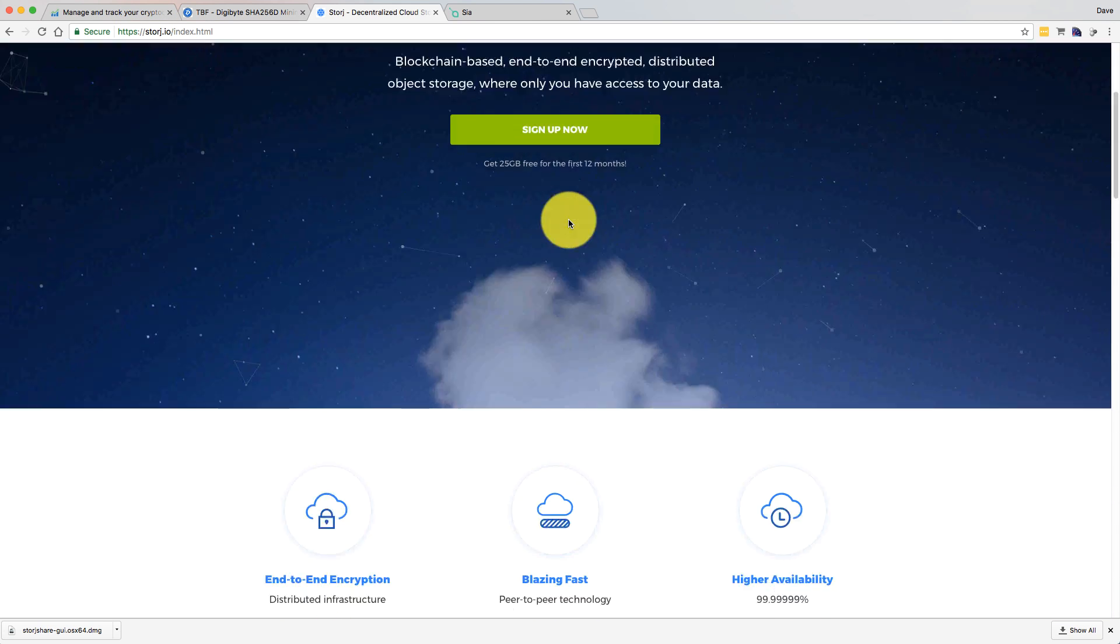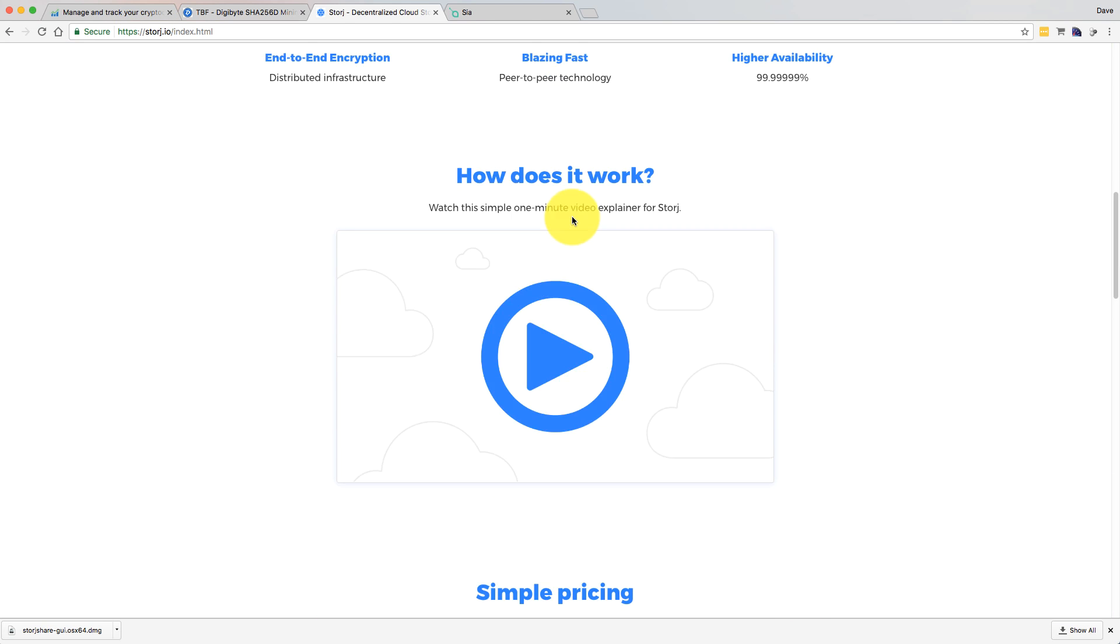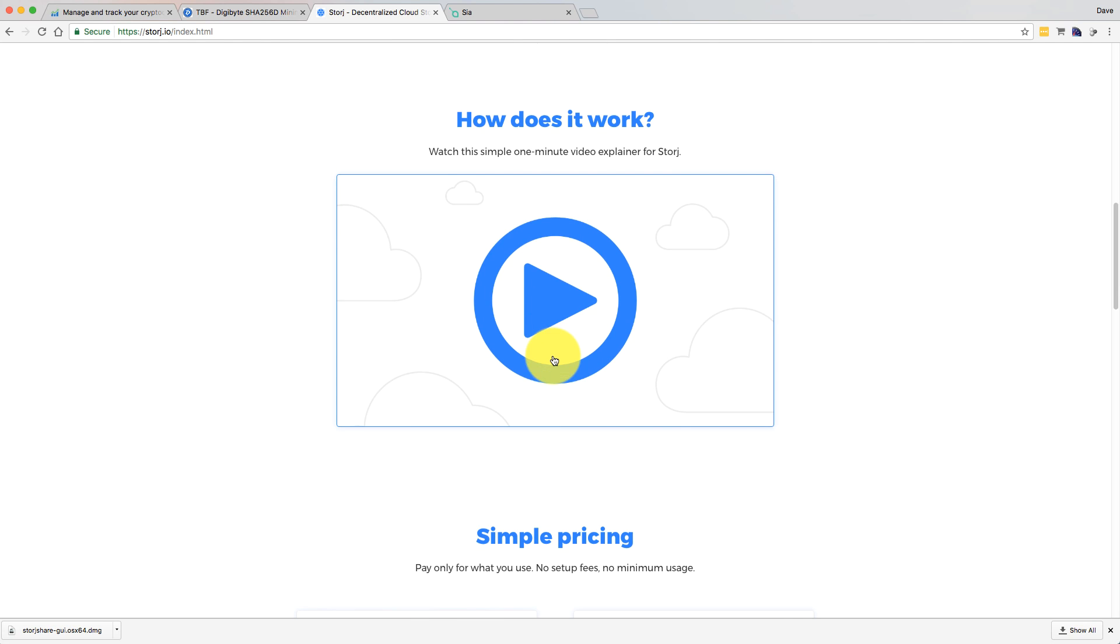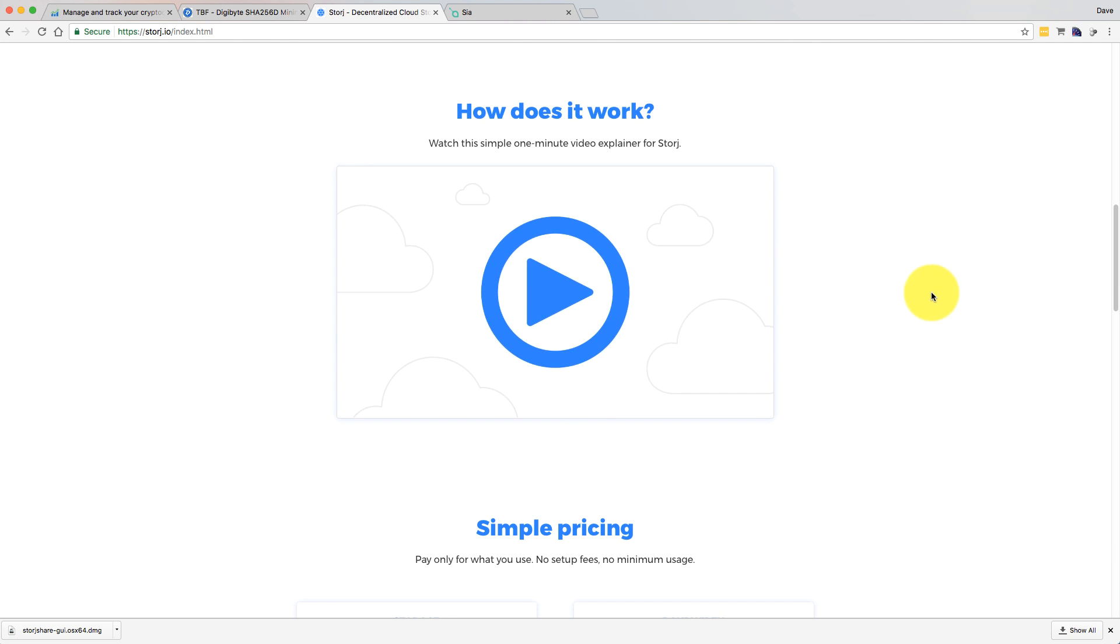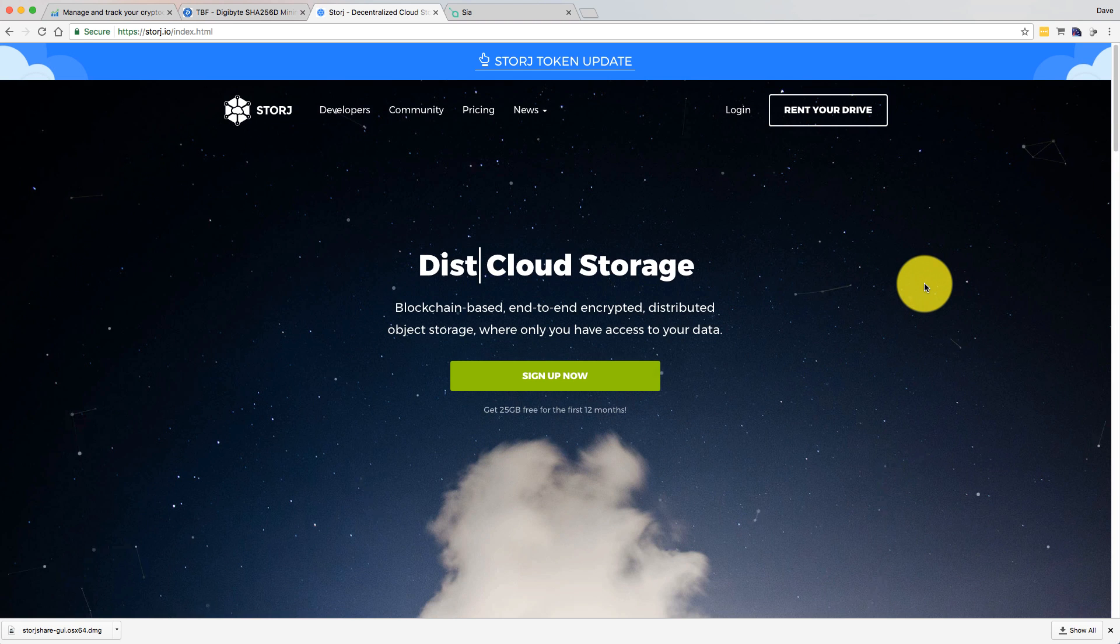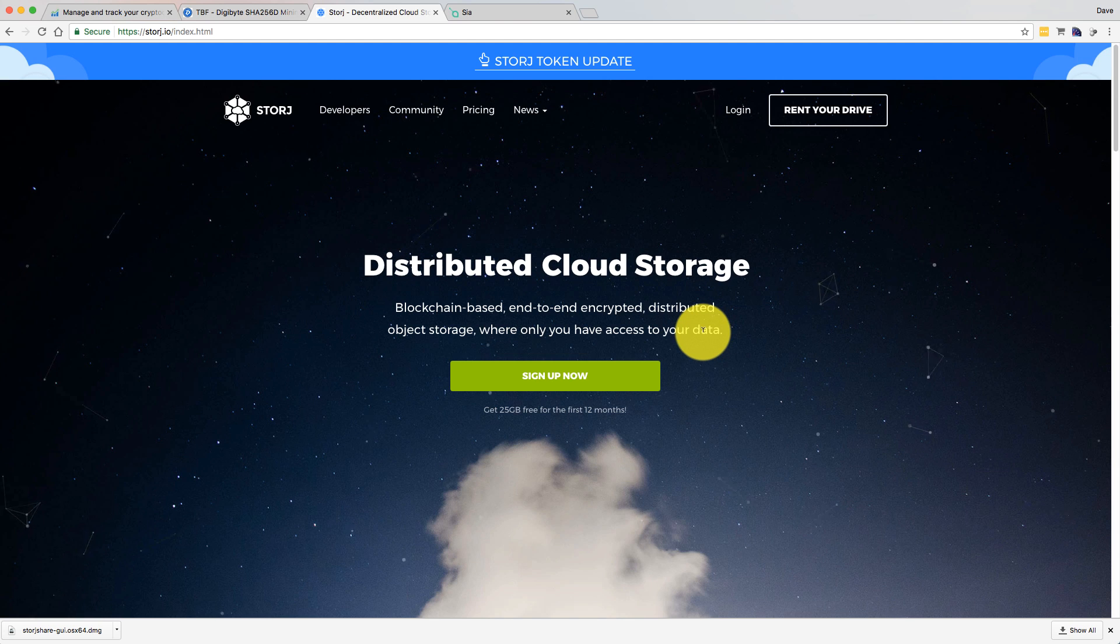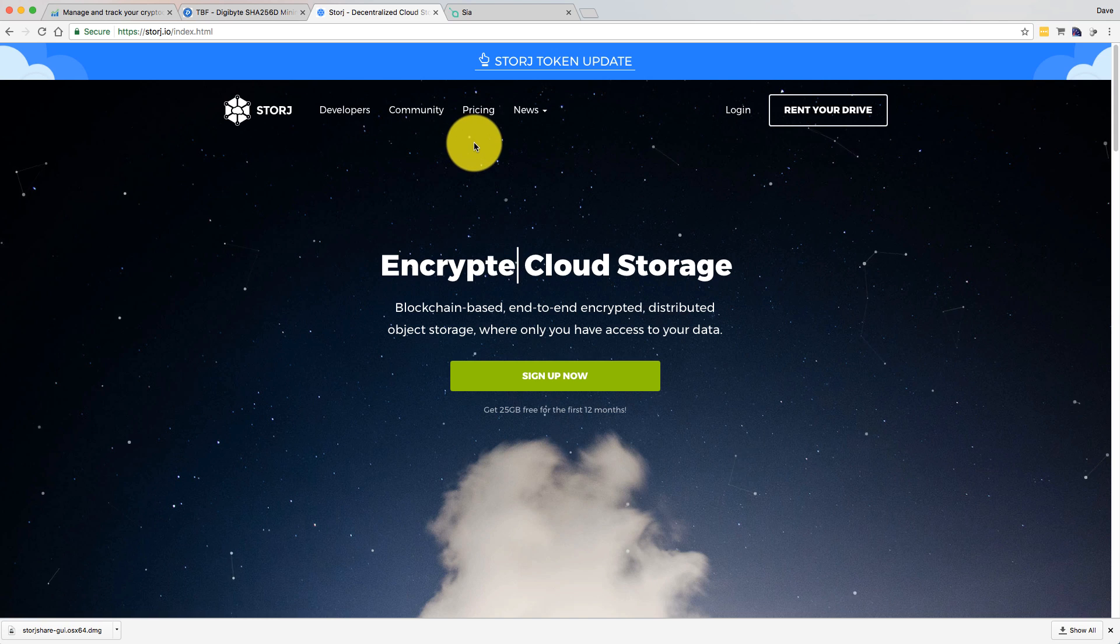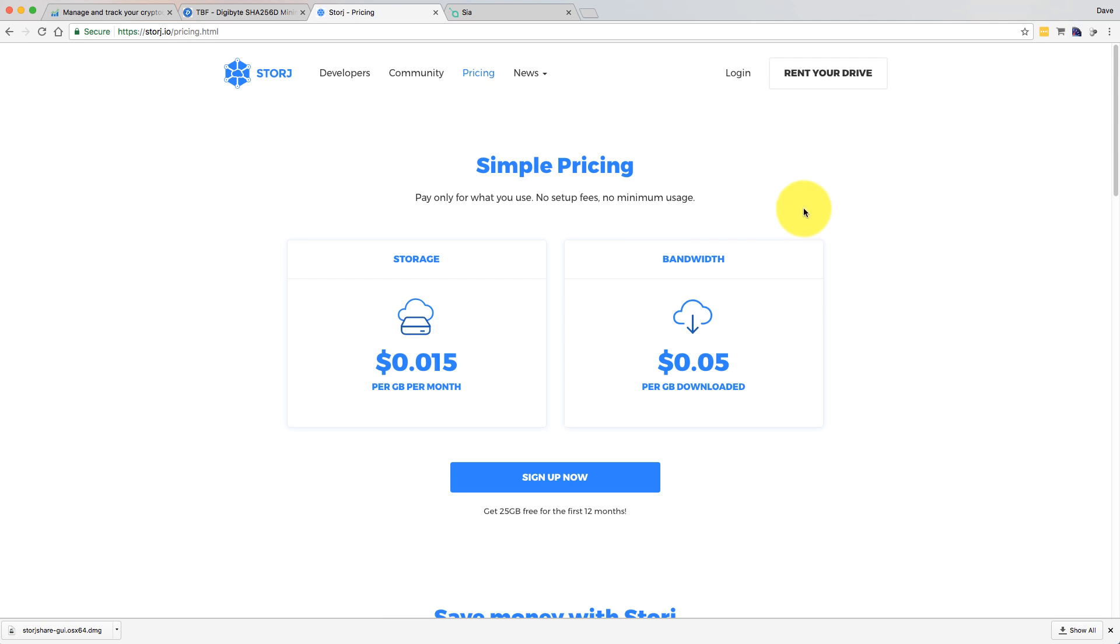If you just scroll down the homepage a little bit, there's a simple little one-minute video here which explains what they do. It's a decentralized blockchain-based cloud storage solution that works very much in the same way as Amazon Web Services and Microsoft Azure. If you actually just go to pricing,